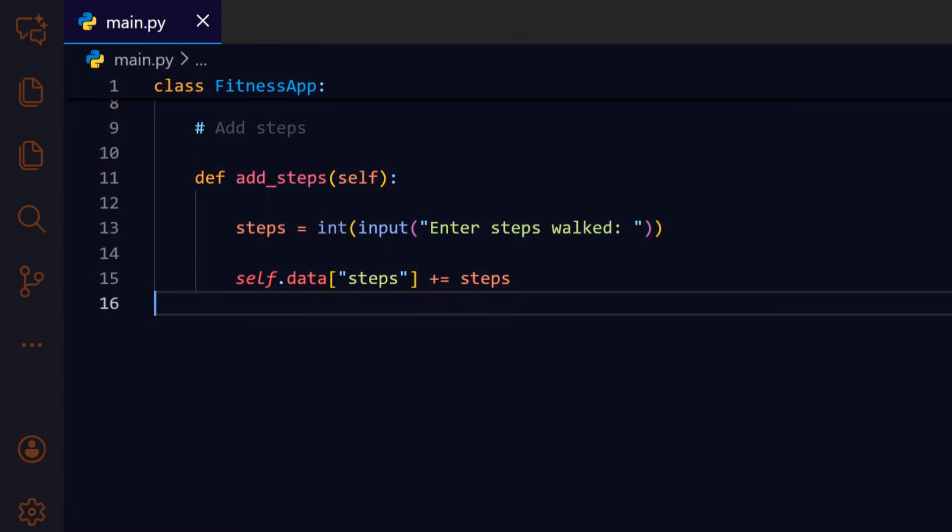This adds the provided steps to the steps counter inside self.data, updating the persistent state of the object.